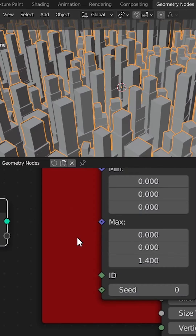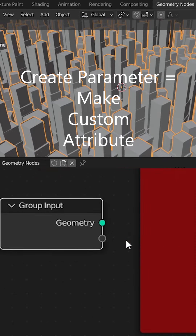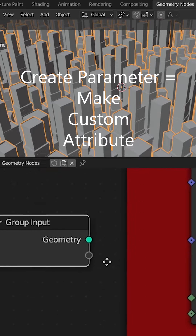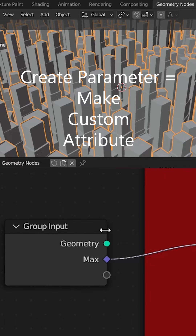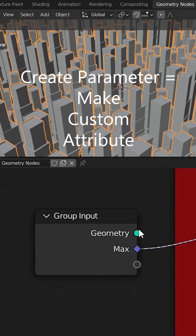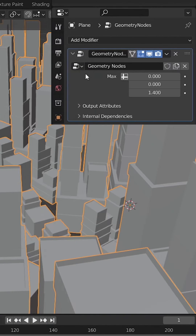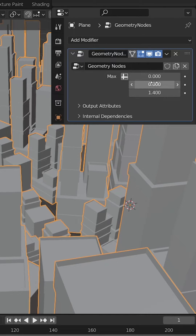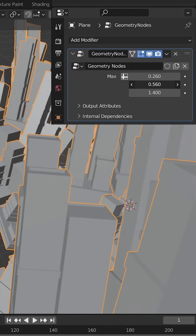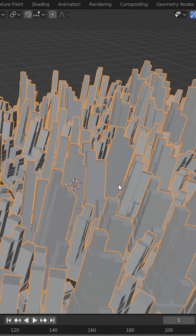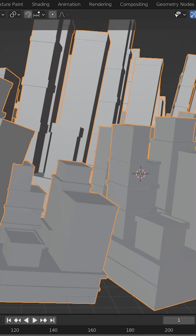Now I want to talk about something called creating parameters. Creating parameters means dragging your attribute over to the group input node, and now over in my modifier menu I have a clear place to adjust that randomization. However, I don't want to bother with X or Y rotation because it makes my city look like it's toppling over.